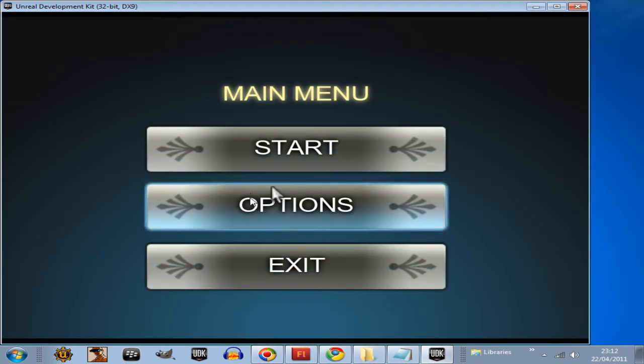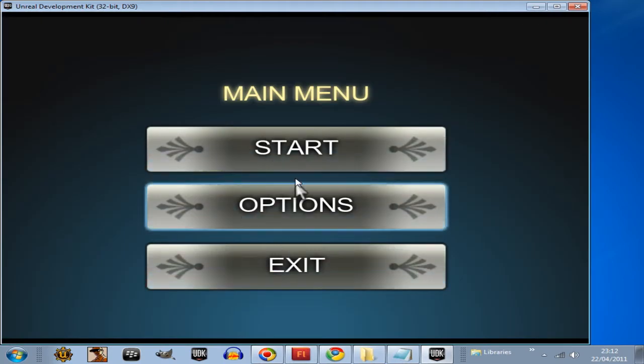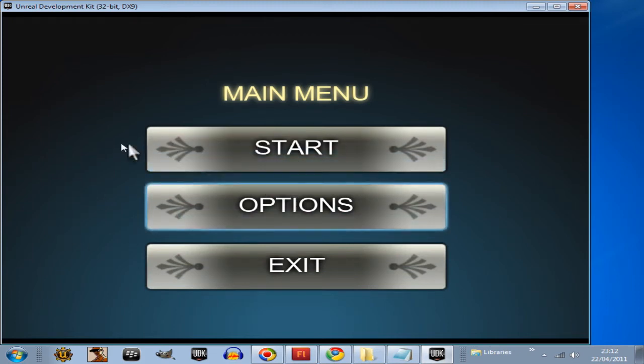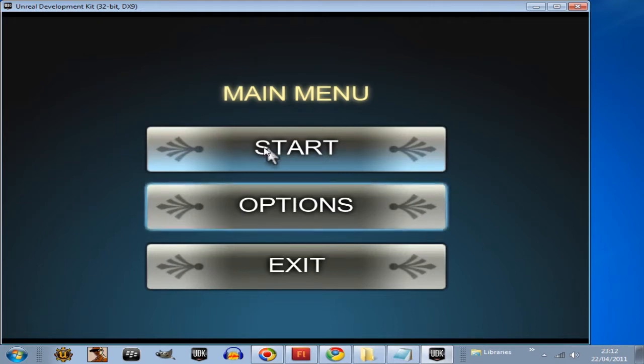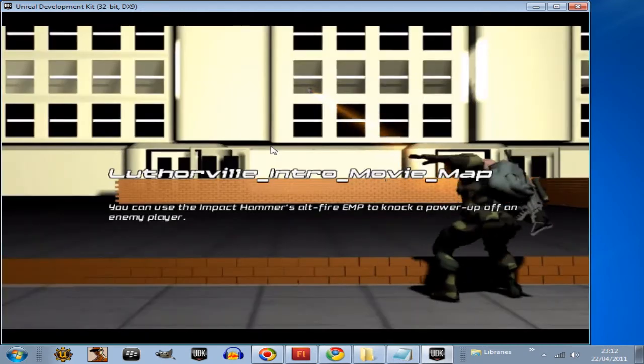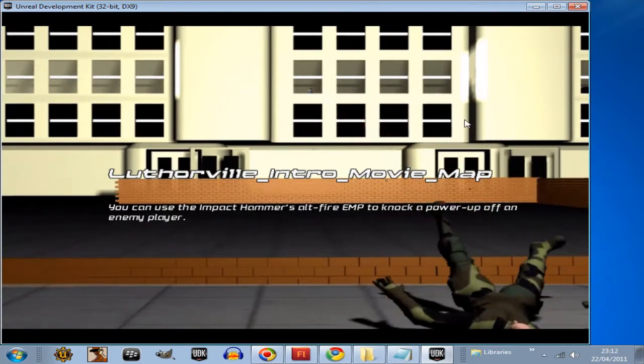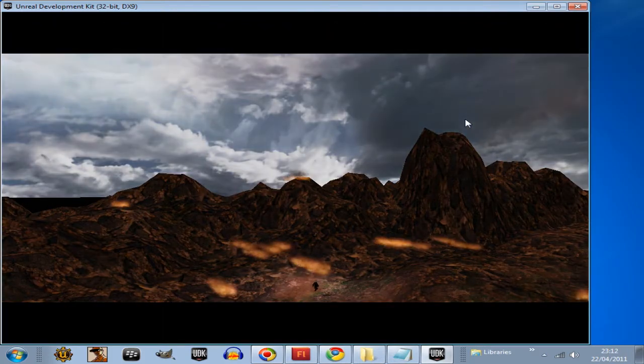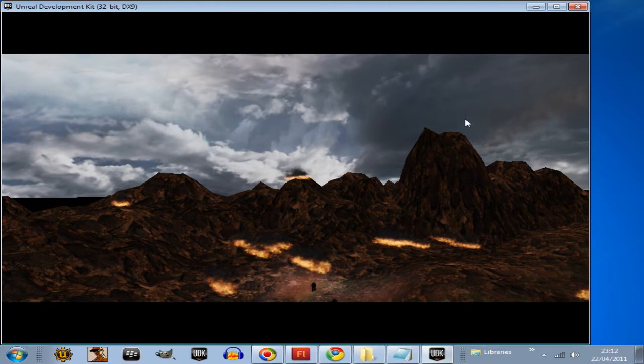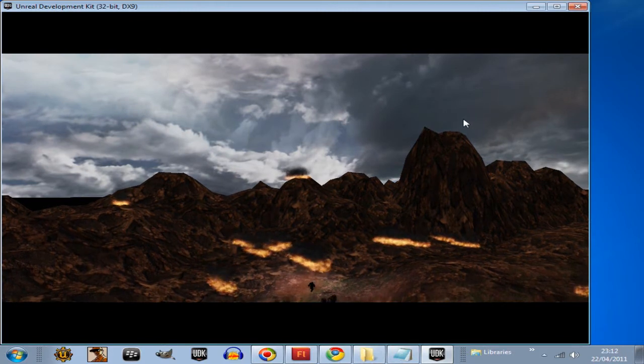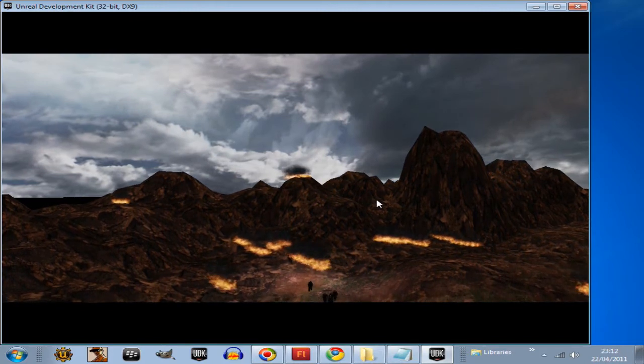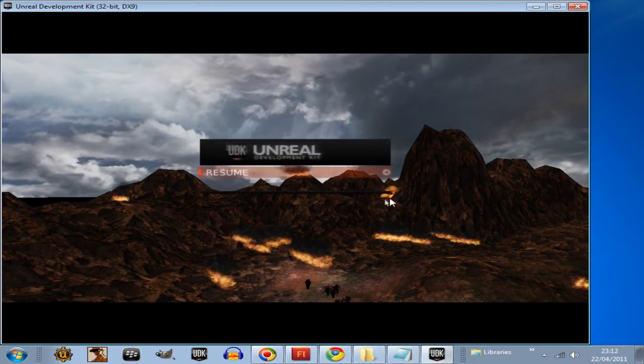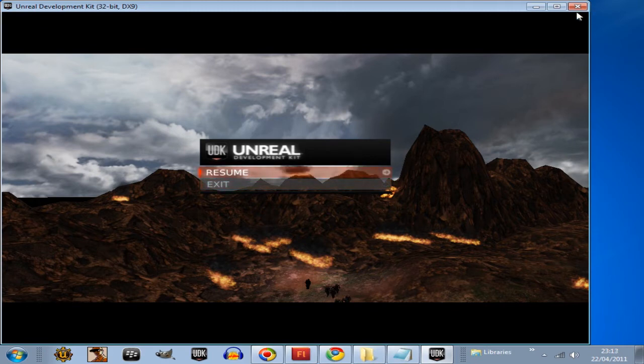And there, here's our ugly menu with a start button, an options button, and an exit button. Now because we've defined a map in the code, when we press start now, that should, in theory, boot up my intro movie map. Let's go. Another bink movie there. There you go. So it's booting up my map.